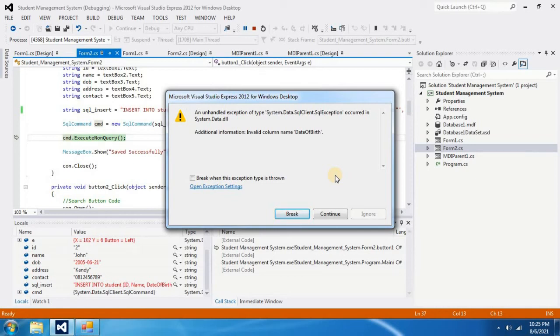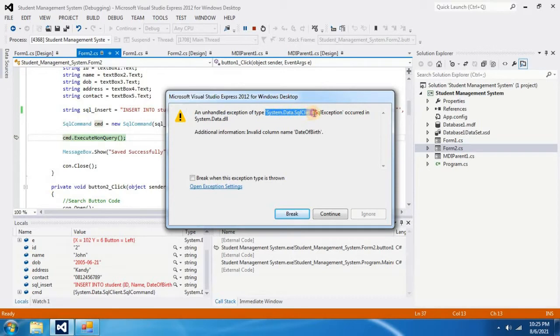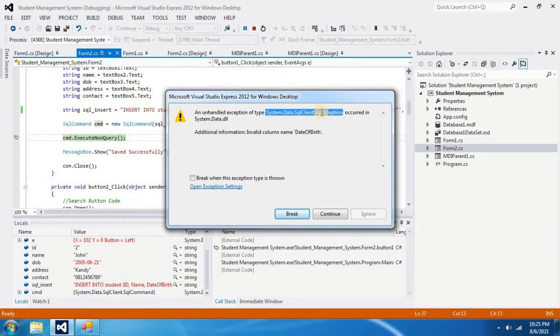In this video we are going to fix an error message in Visual Studio when we are doing our project. If we can read this error message, it says an unhandled exception of type system data SQL client SQL exception. When it says SQL exception, we should identify that the error is related to our database.